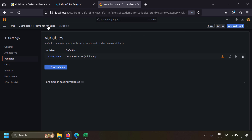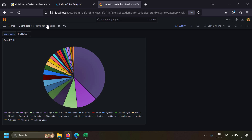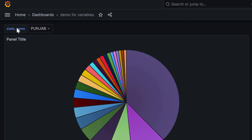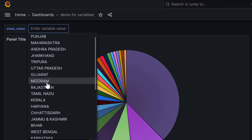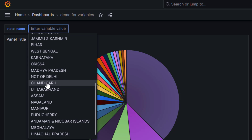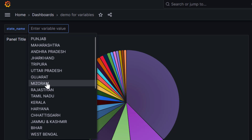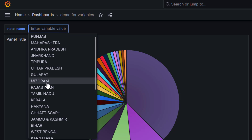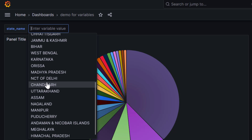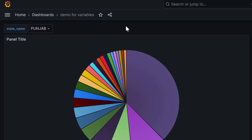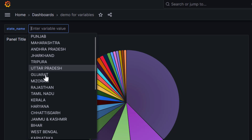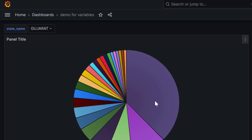Going to the 'demo for variables' dashboard, you can now see the state name dropdown, and its values are being fetched from the CSV data source — no need to manually enter dropdown values. Most of the time when using Grafana variables, you'll use this query variable type. But notice the visualization is not changing when we change the variable, because the variable is not yet substituted in the visualization's query.